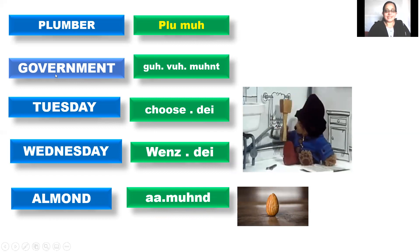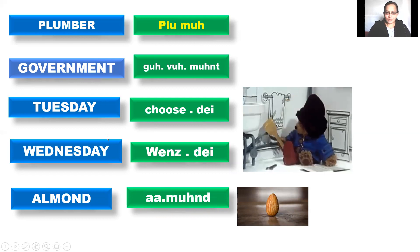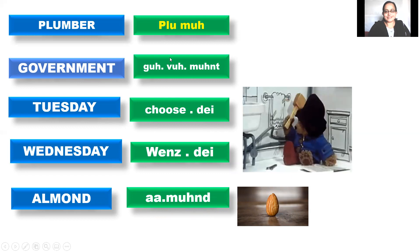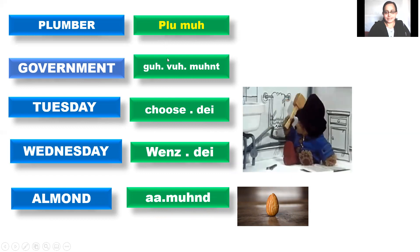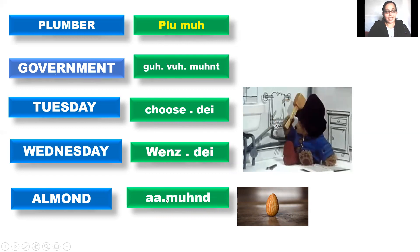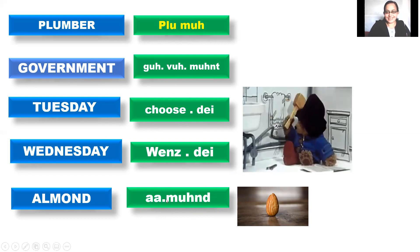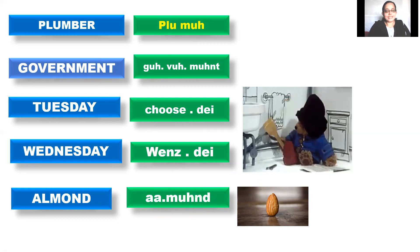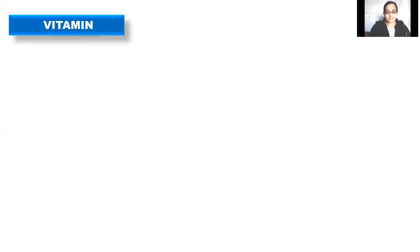So the correct pronunciation of these words are plumber, government, Tuesday, Wednesday, almond. Interesting? Let's see some more words. Yes?